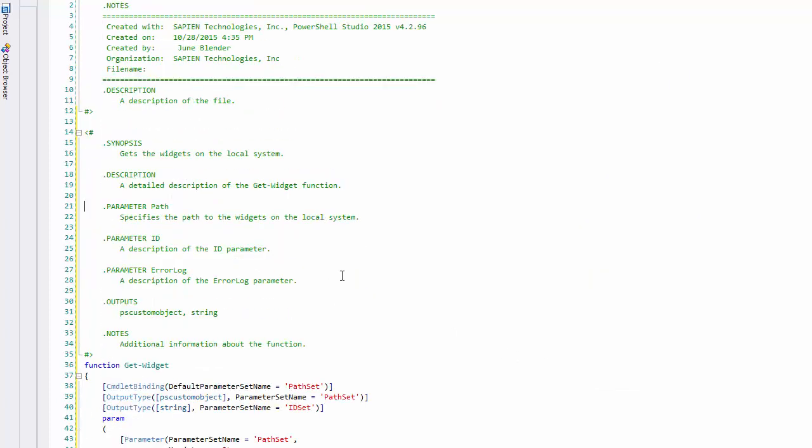And the function builder has added valid comment-based help for my function, with correctly named and spelled comment-based keywords, including comment-based keywords for my path, ID, and error log parameters. It's even grabbed my output type and created an outputs comment keyword.